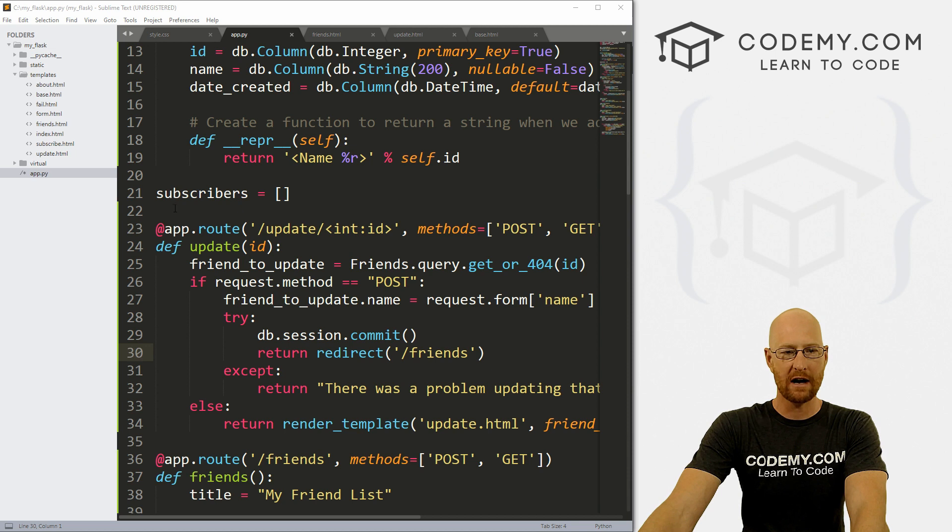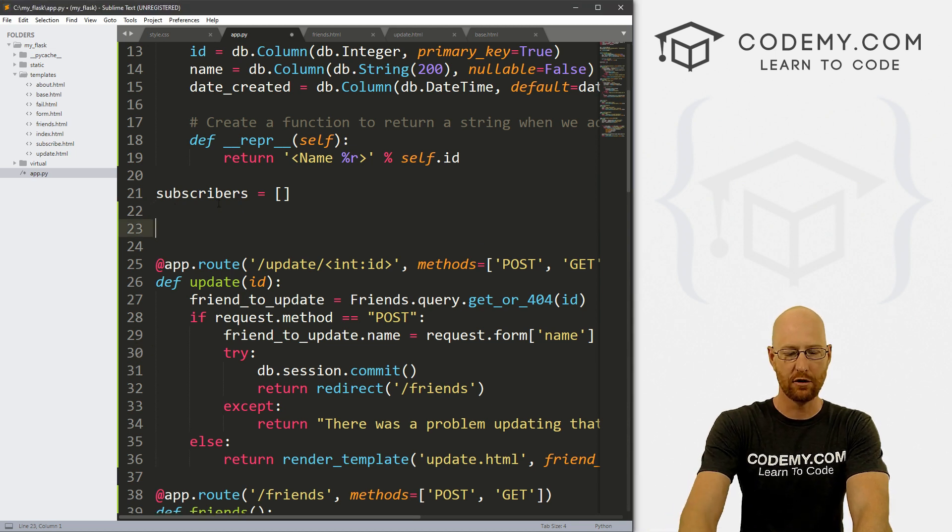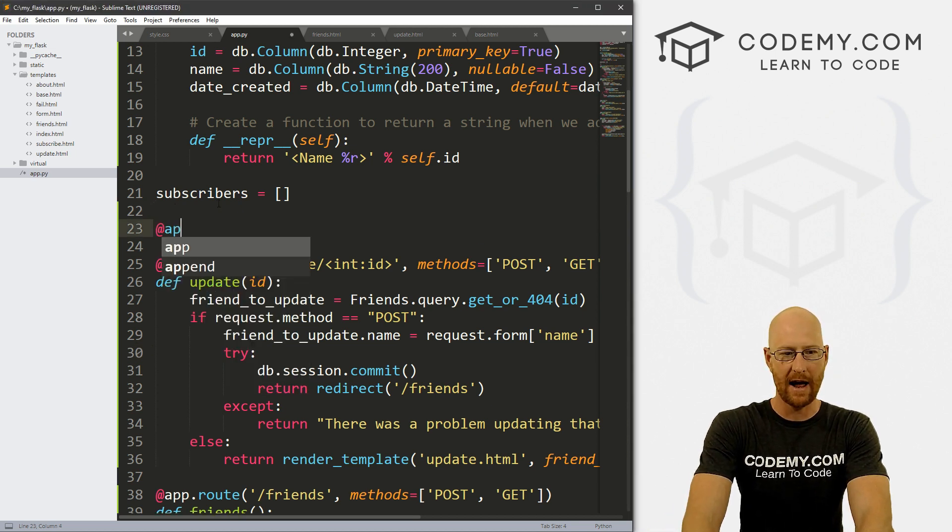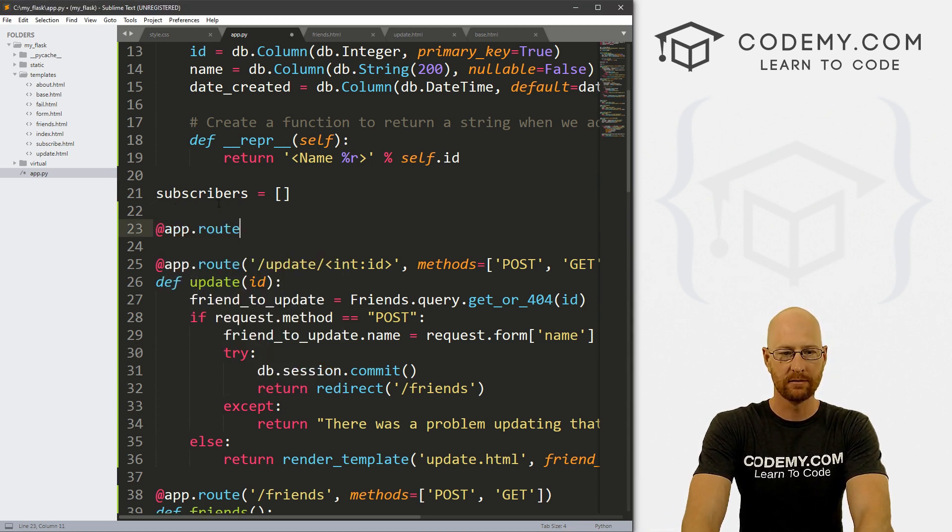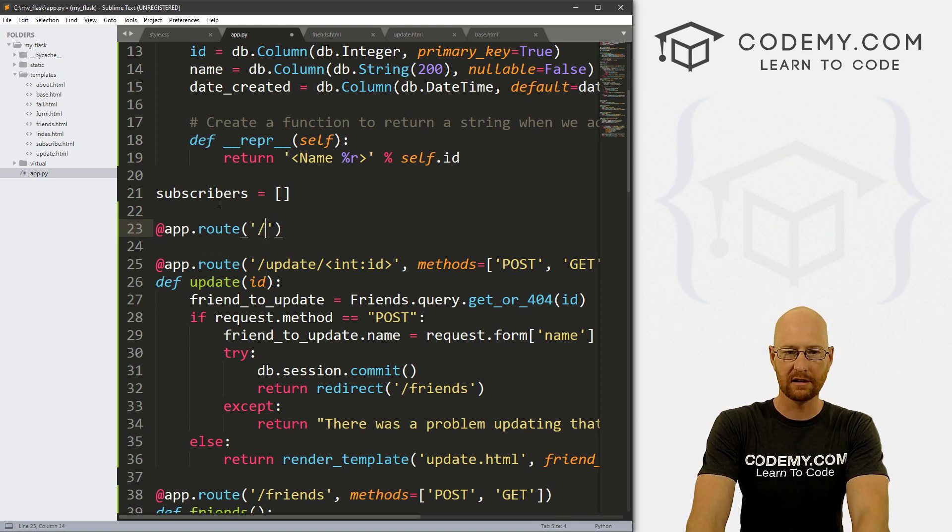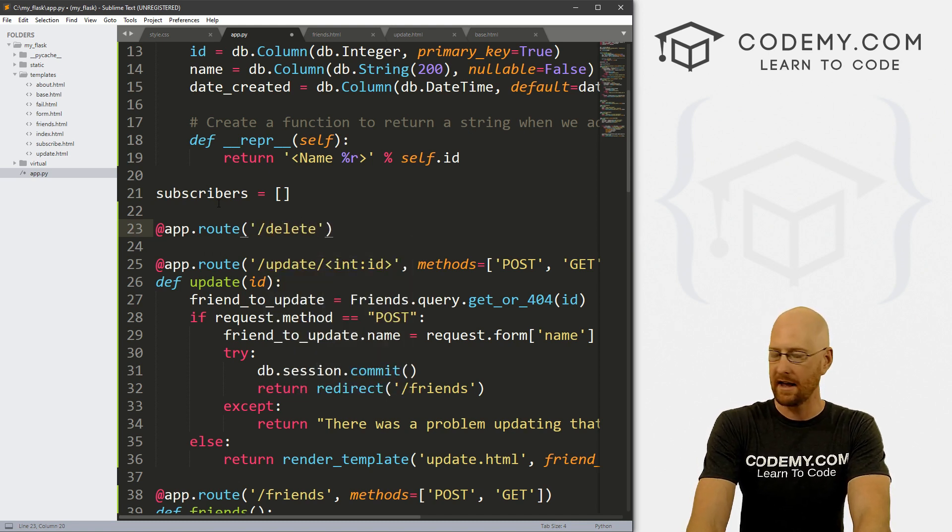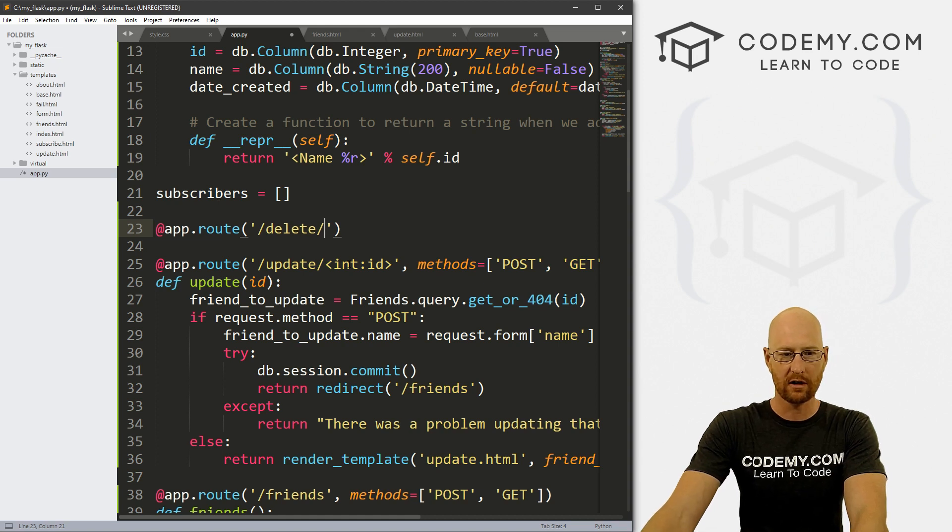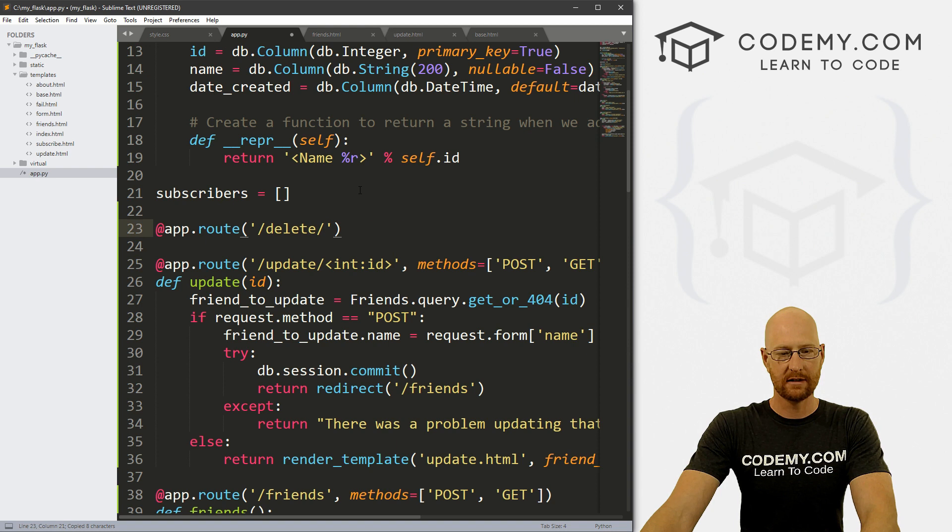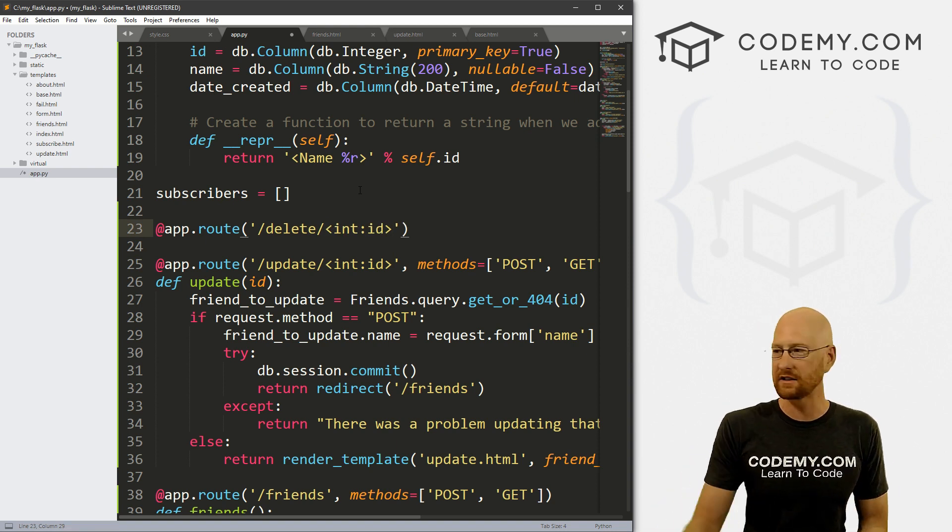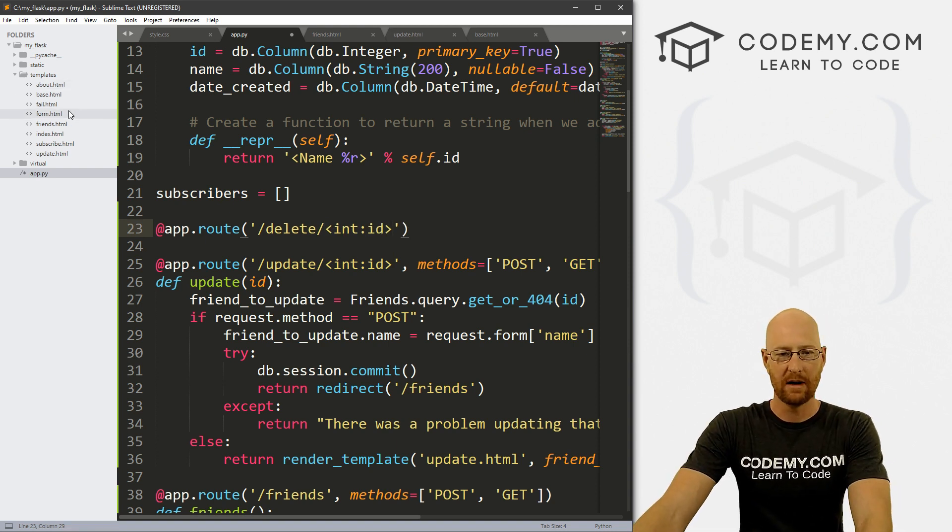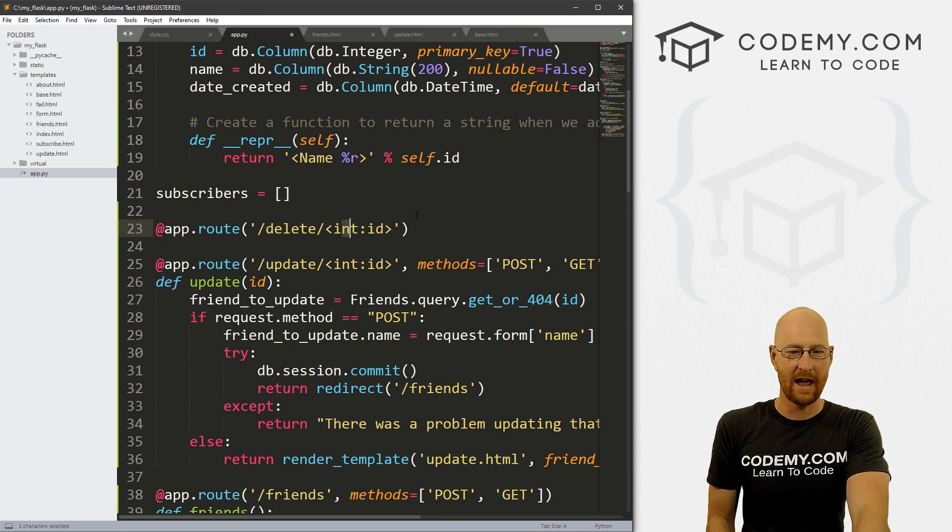In our app.py file, let's go ahead and create a new route. So let's go app.route and we want to delete route. So let's point this to delete. And then just like with our update function, we need to pass an ID so we know which one to actually delete. So we do that with int colon ID.